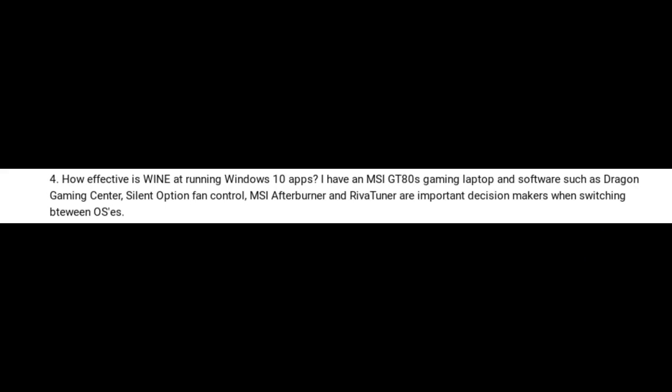Question four: how effective is Wine at running Windows 10 apps? I have an MSI GT80s gaming laptop and software such as Dragon Gaming Center, Silent Option Fan Control, MSI Afterburner, and Riva Tuner — they're important decision makers when switching between OSes. First of all, what is Wine? Wine is a compatibility layer. What it allows you to do is take a Windows application and through this compatibility layer run it on a Linux-based operating system. However, Wine should not really be trusted for critical software — I say that quite strongly. Wine should not be trusted for critical software.